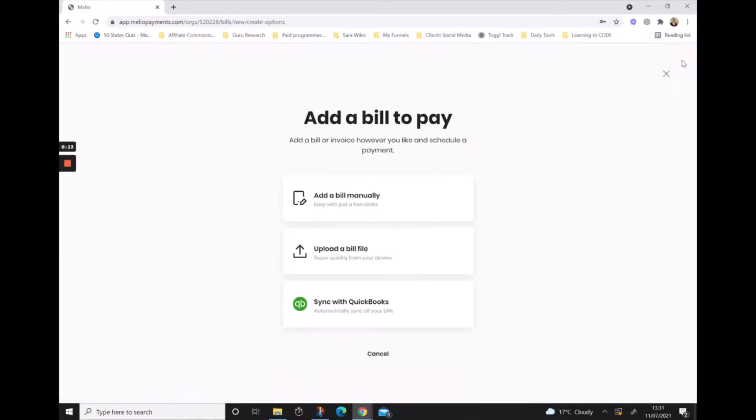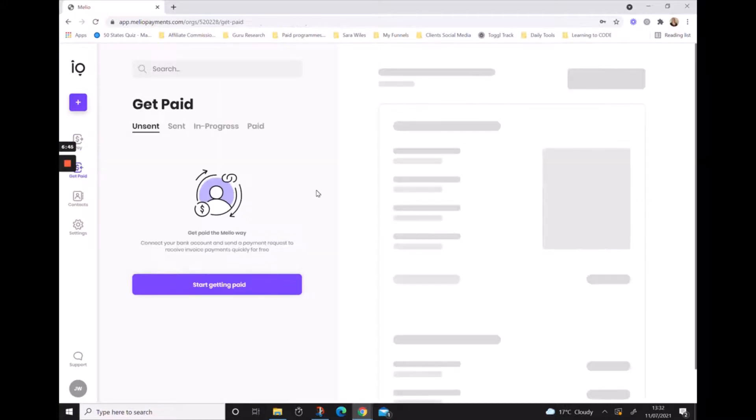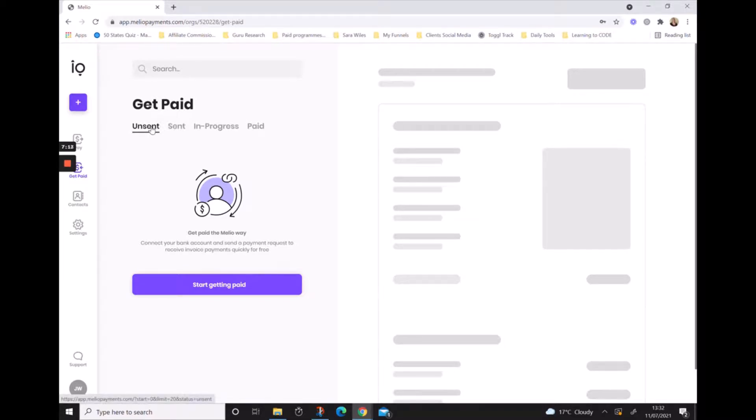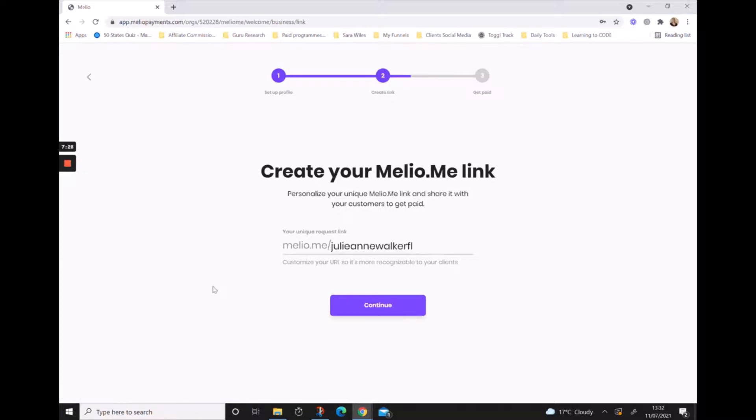The get paid area allows us to produce invoices or a payment link to provide to a client in order to receive payments through Melio. Again, similar to the pay area, we have tabs that we can look in for more information. Payment requests that we have created but have been unsent will appear under this tab. Sent payment requests will appear here, anything in progress, and any payment requests that have actually been paid. Let's hit start getting paid.